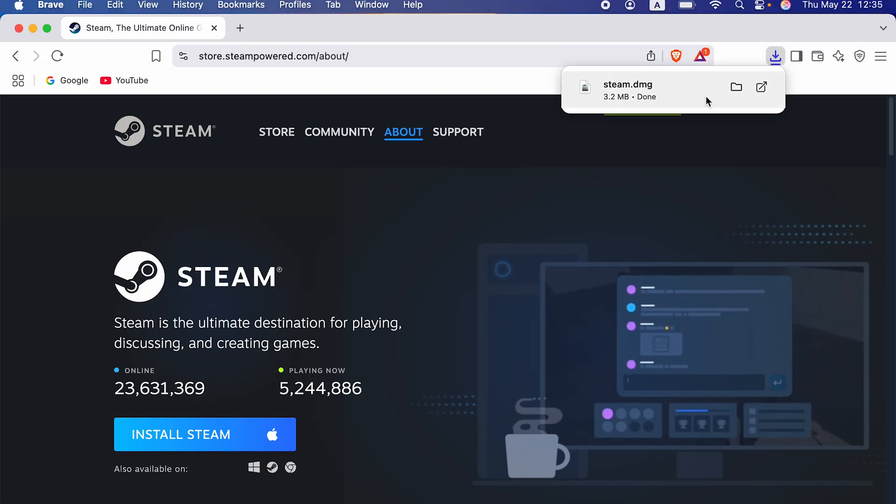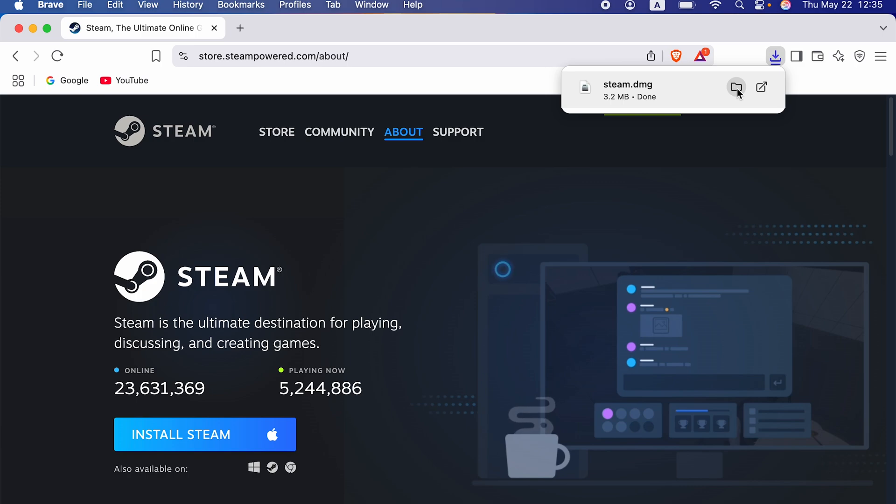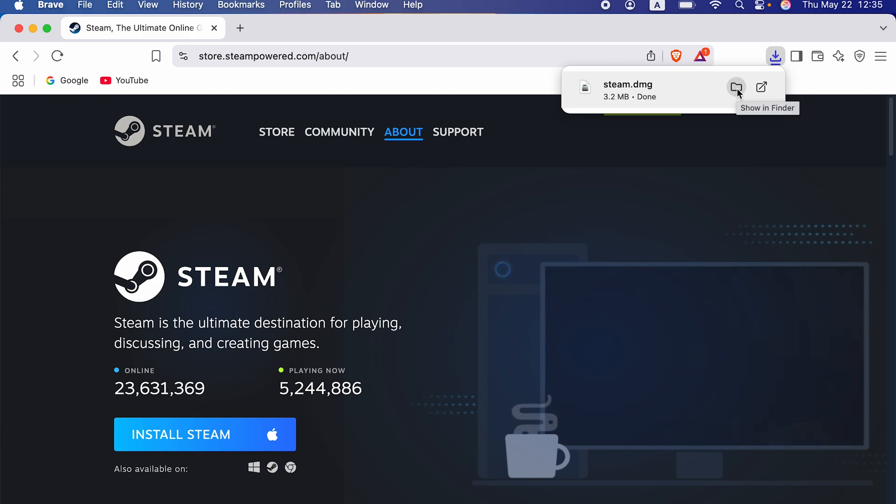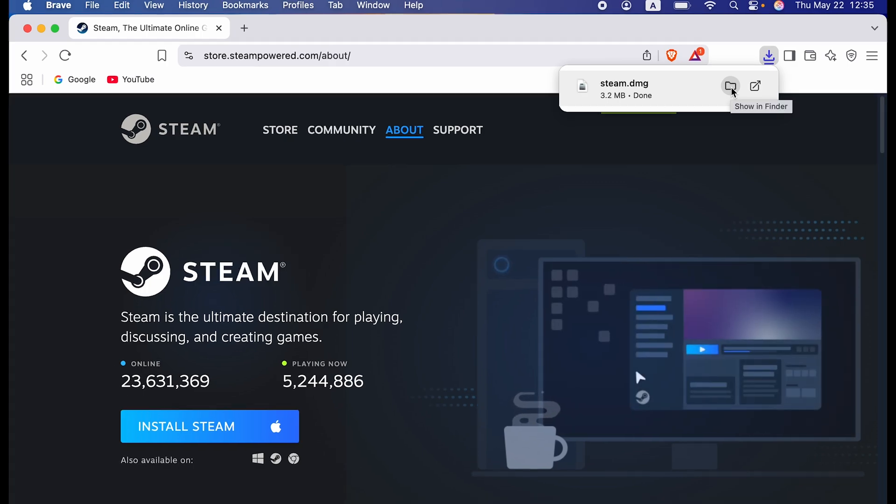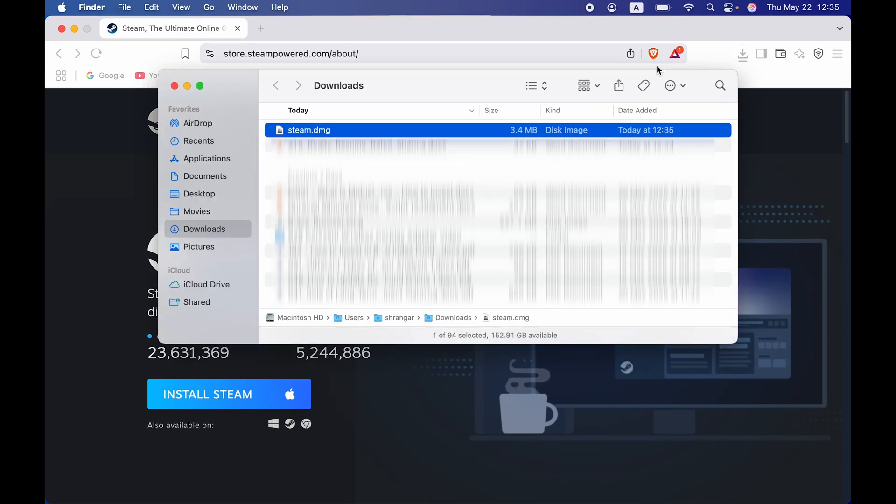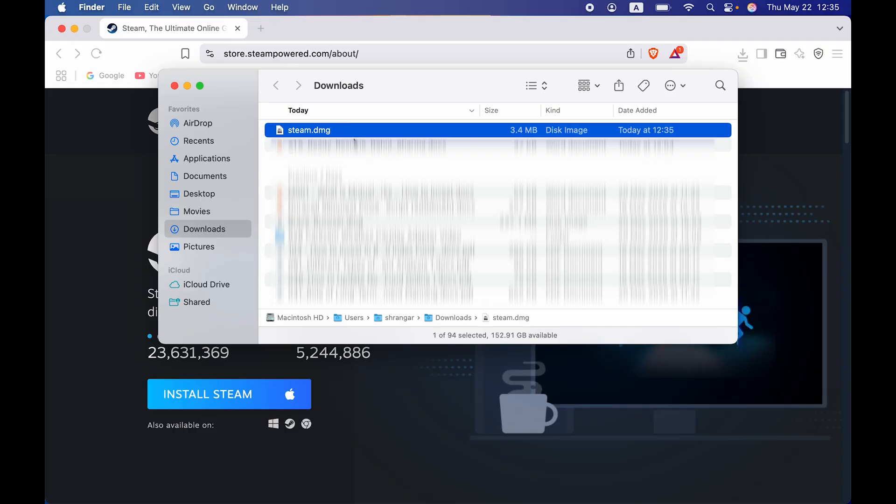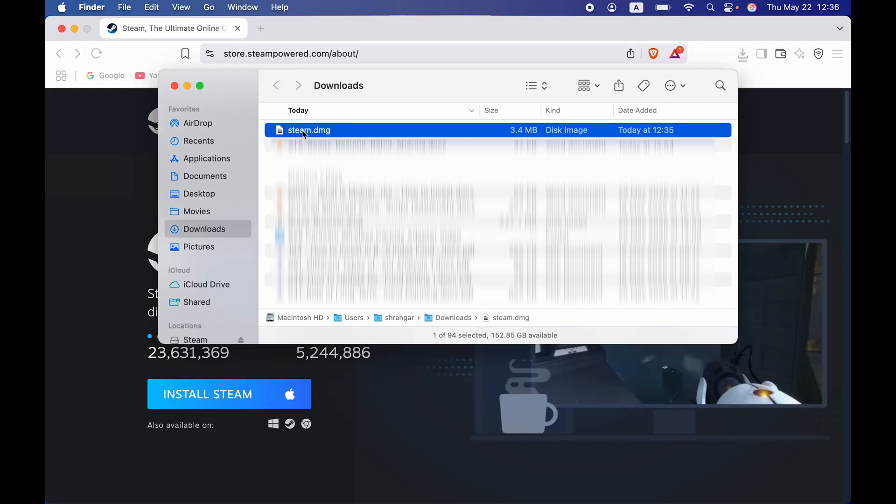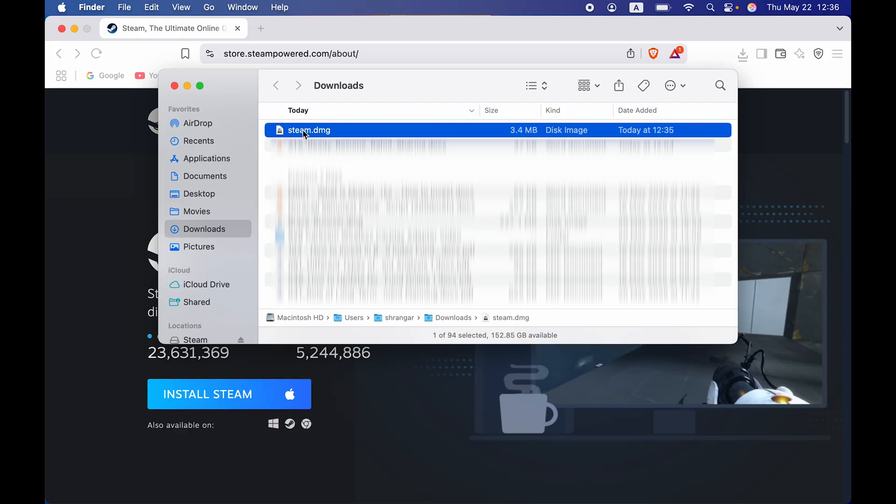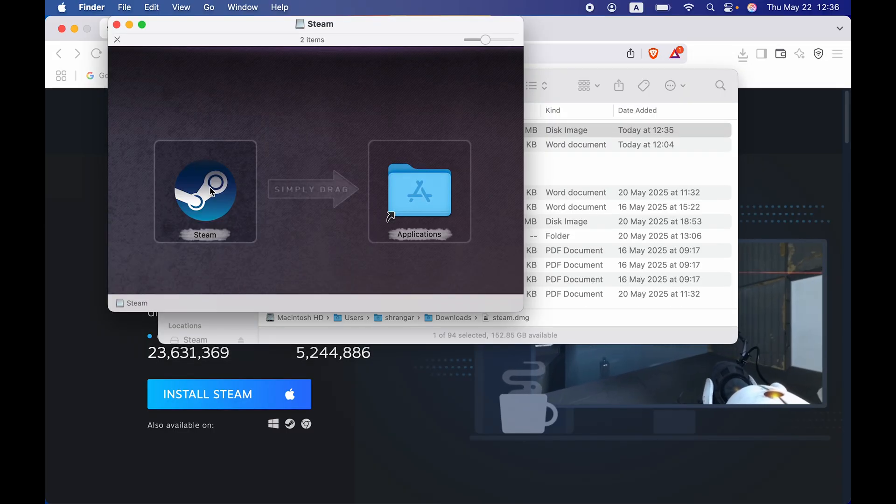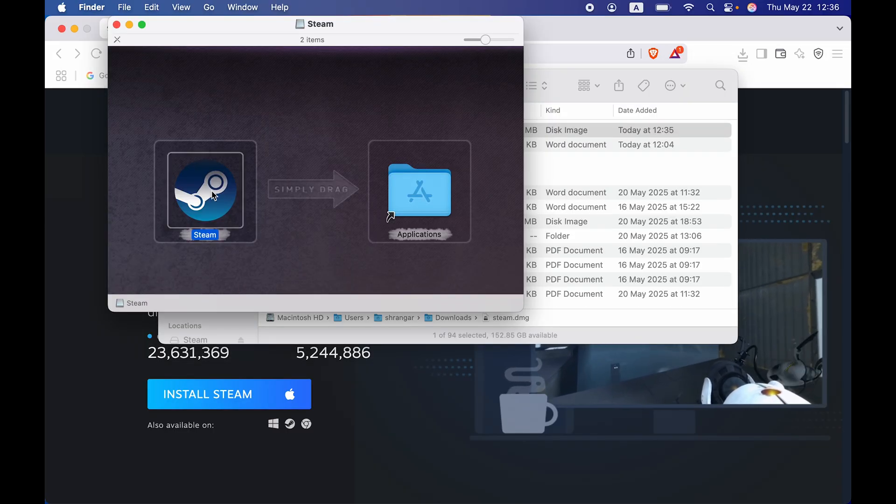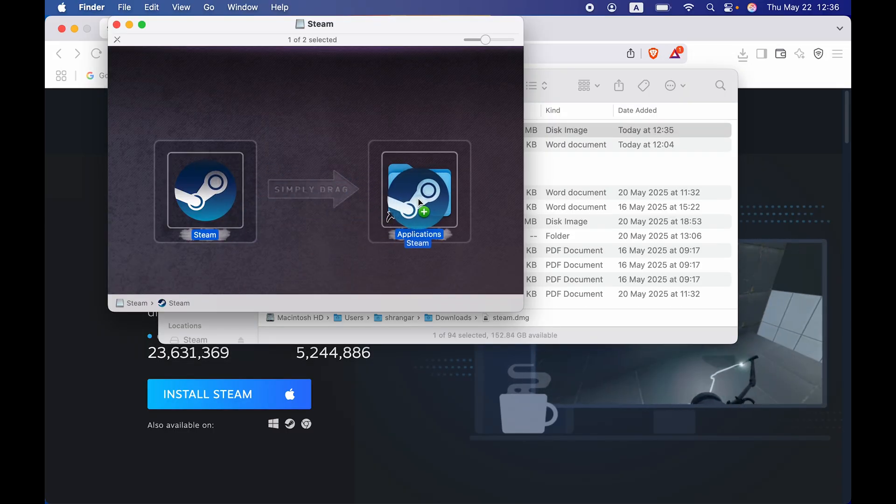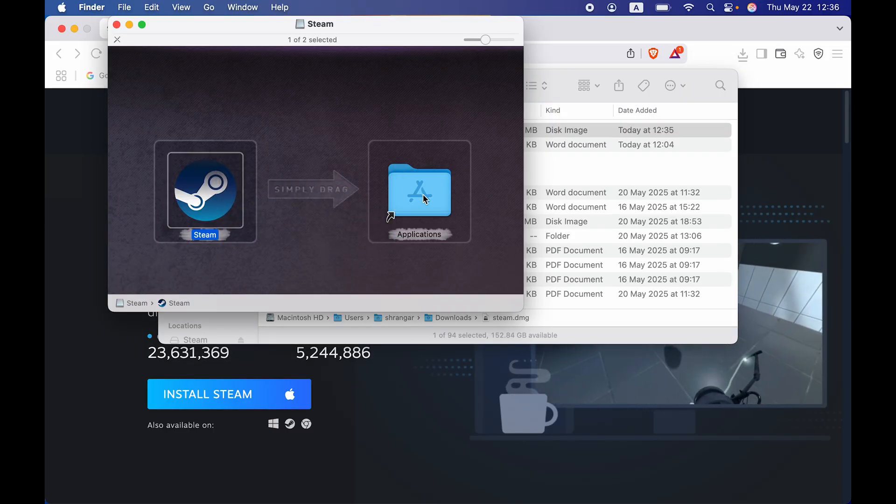Once the download is complete, you can select this particular icon over here and it will take you directly to the download page. So this is the DMG file which we have downloaded. In order to install the Steam application, you just have to double tap on this downloaded file and click and drag this to Applications and leave it.